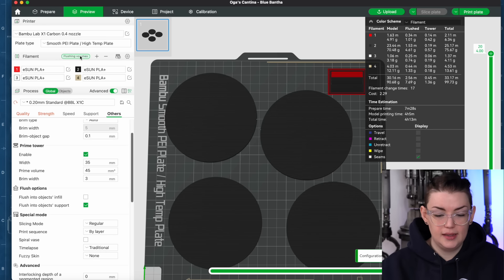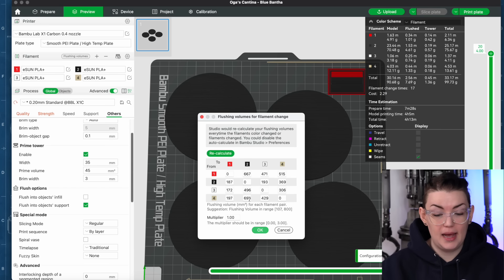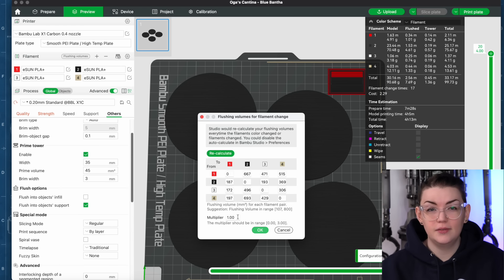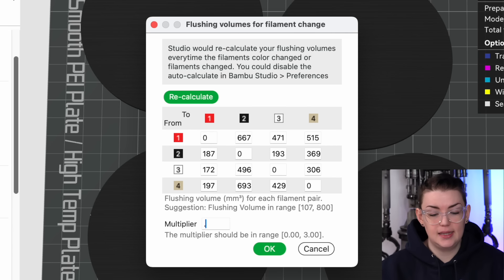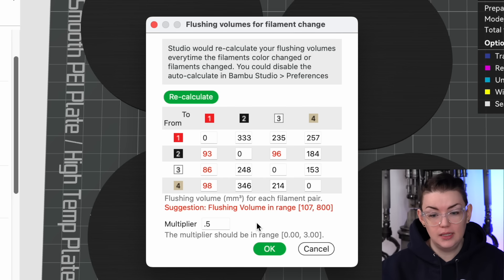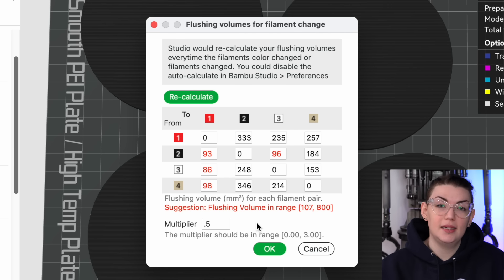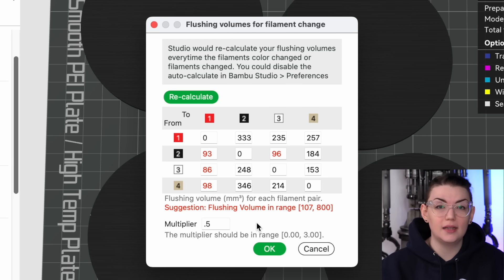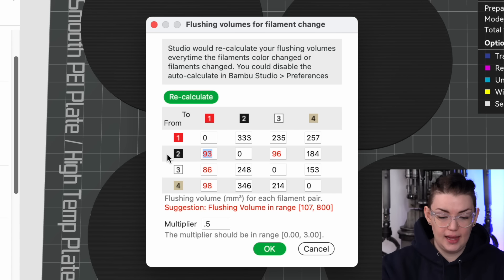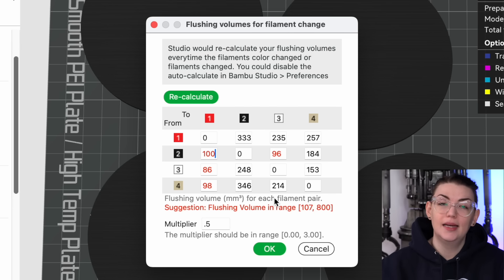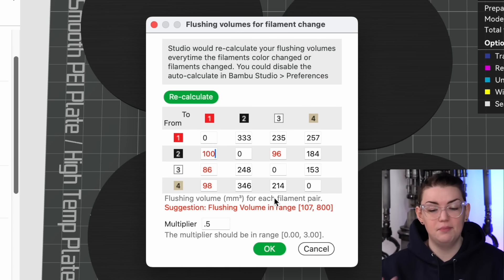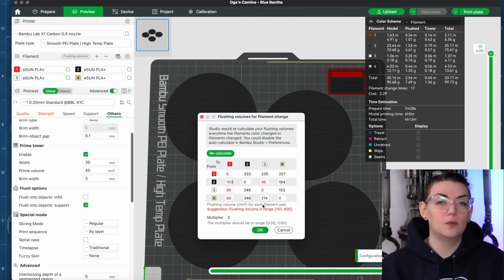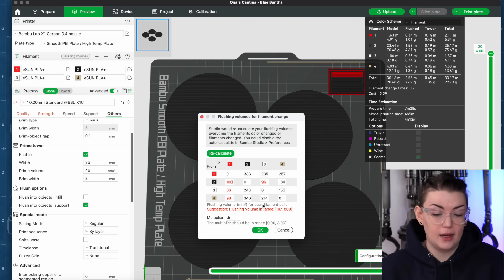Also it is generally considered that the flushing volumes that Bamboo Lab automatically sets are pretty conservative, like way more conservative than they need to be. The multiplier automatically is set at 1 but you can very easily set it at 0.5 and not normally see any change in terms of print quality or color bleed on prints. There is the possibility that there might be some particular filaments and colors that really do not like interacting with each other. Even if you have the multiplier set for 0.5 you can still go in and manually adjust specific purge settings if you do realize during a print that oh this filament color seems to really not like interacting with this other particular one and make those manual adjustments there without increasing the waste for the other colors if everything else seems to be working out fine.